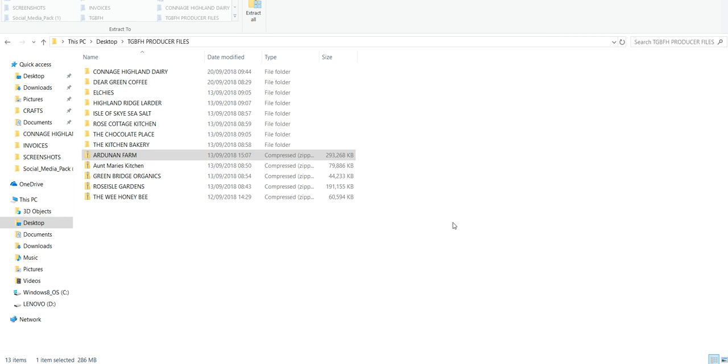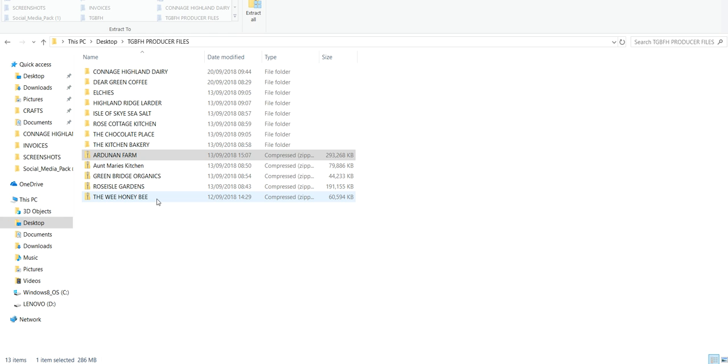Hi everyone, this is just a very quick tutorial for the producers coming on board to the Great British Food Hub. These are the files so far that I've received from some of you, not very many, and we're now on the 20th of September.